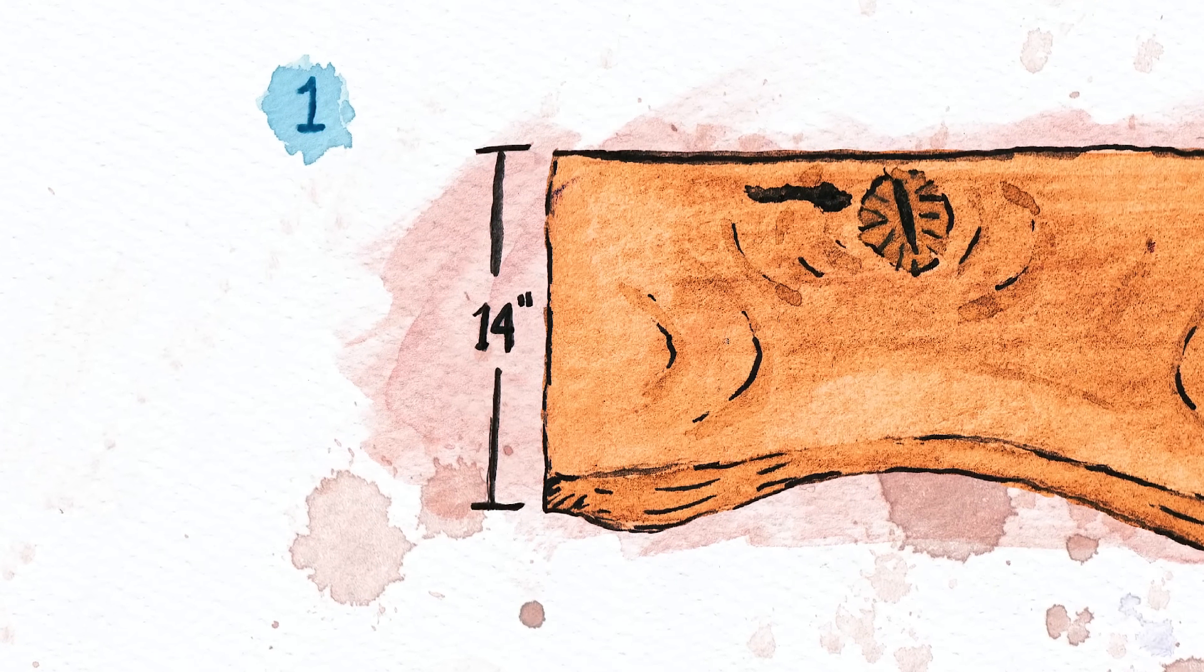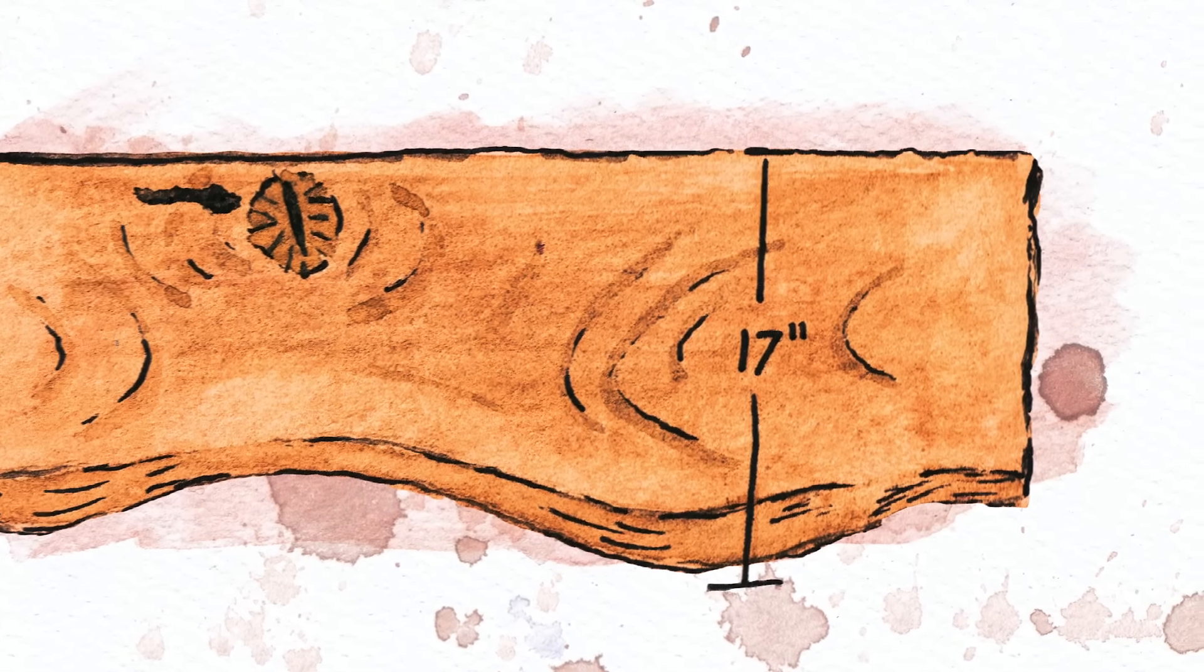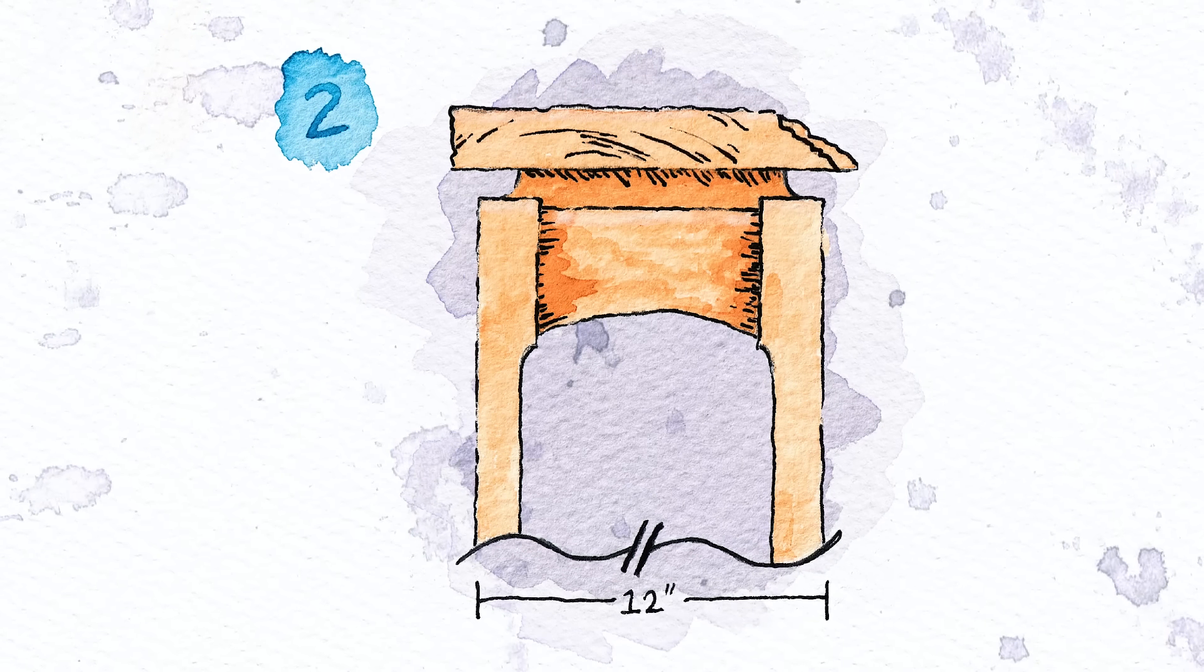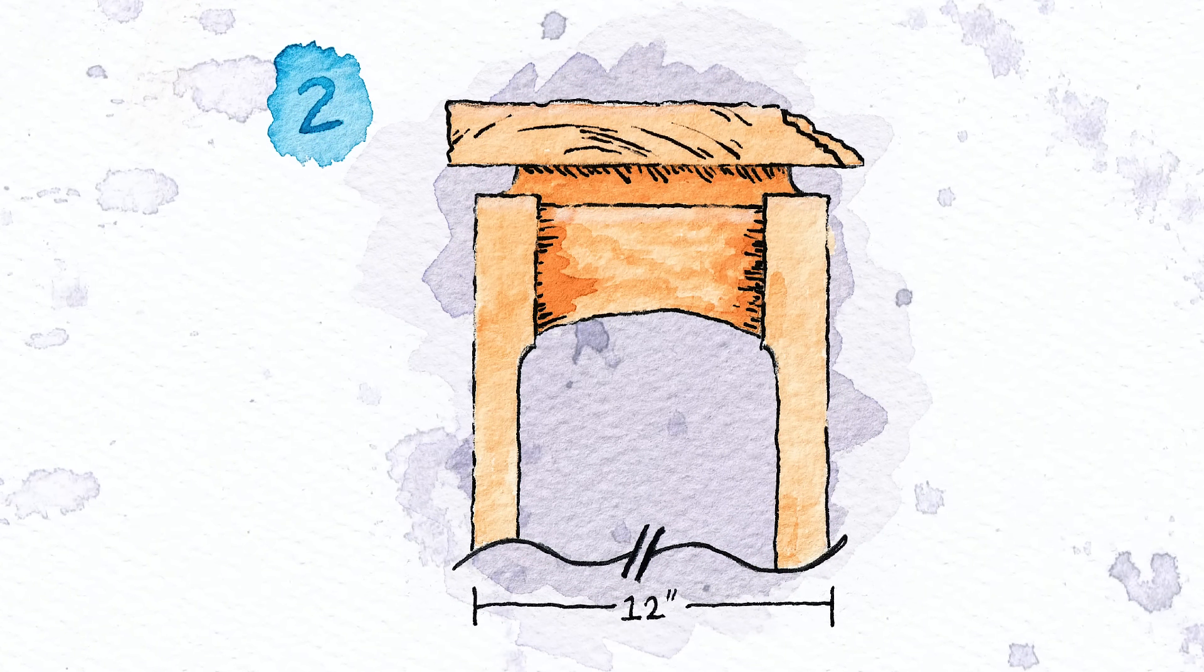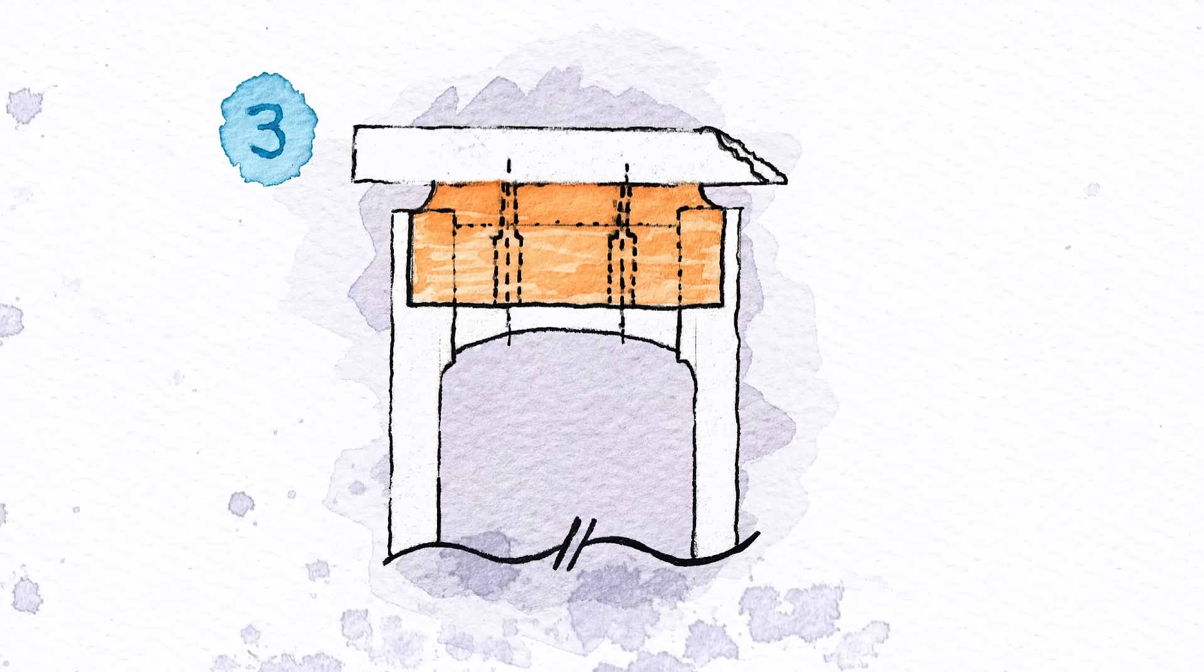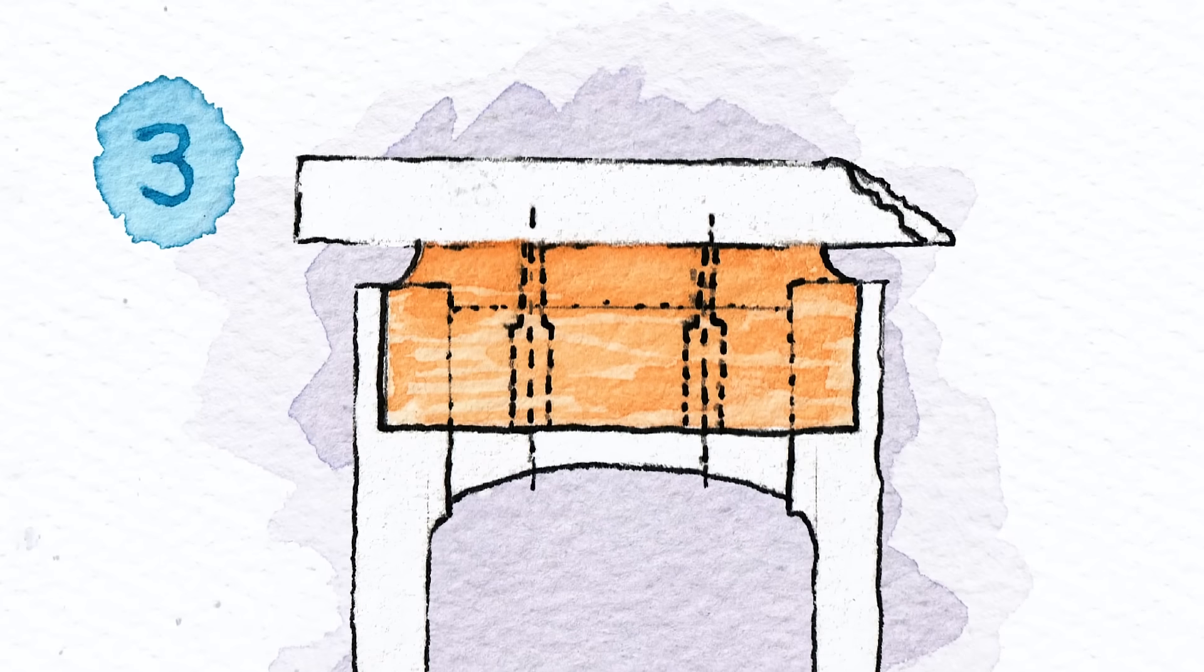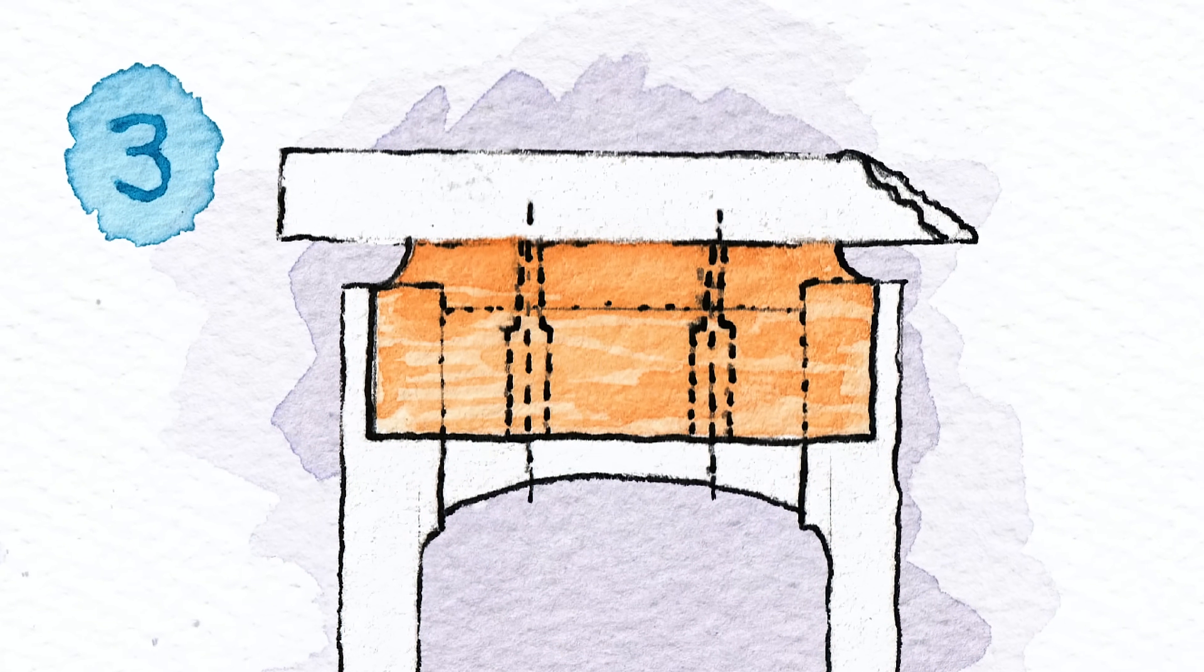The slab's width ranges from 14 to 17 inches, so allowing for a nicely proportioned overhang, I went for a base width around 12 inches. And in order to make the top the feature of the table, I decided to make it float above the base by recessing these risers on the cross supports.